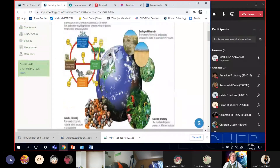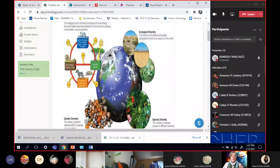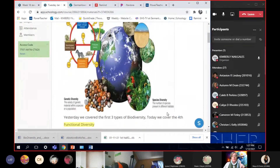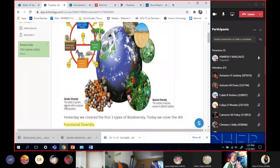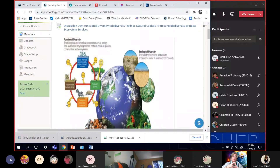So yesterday we talked about the three types of diversity. Today we're going to talk about the fourth. The first is species diversity — the kinds and varieties of animals. Then we talked about genetic diversity, how broad the gene pool is so that if something bad happens, you can recover. Then we talked about ecosystem diversity, meaning that every organism has a habitat place to live that gives them the things they need. Those were the first three we talked about yesterday.